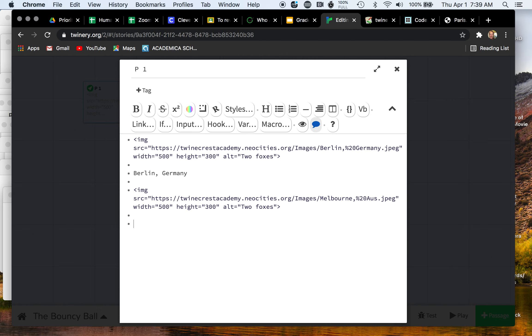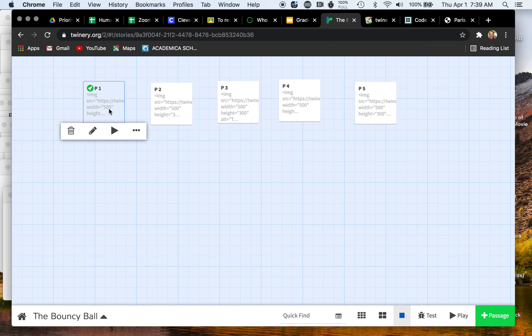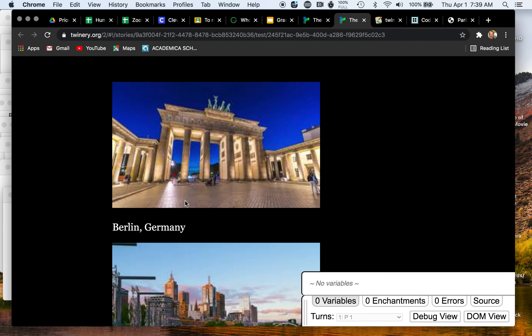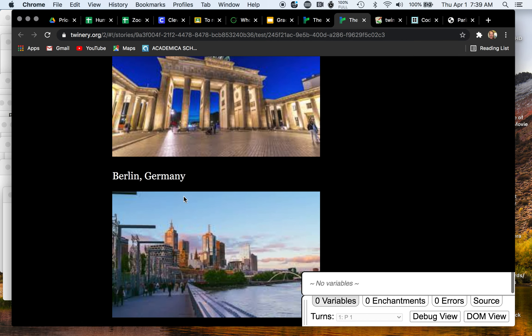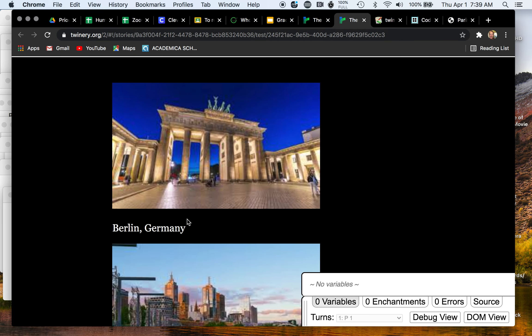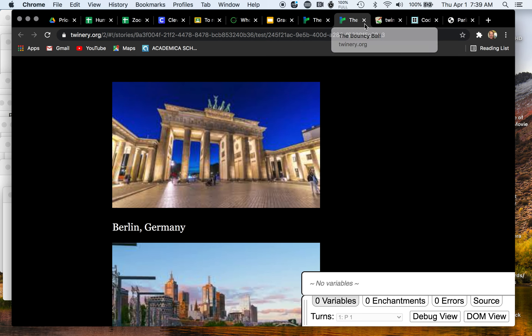Here I see Melbourne, Australia, and I'm going to type in Melbourne, Australia. And I'm going to do that for all my passages, so eventually I'll have all of them with the name of the city underneath the picture.